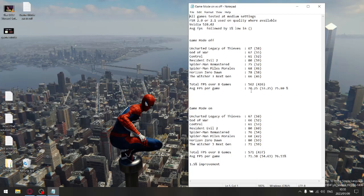My average one percent lows for game mode off was 53.25, and with game mode on it was 54.63. So as you can see, game mode on versus off gives you an estimated roughly 1.5 percent improvement. It's not enormous, but any improvement is improvement in my books.